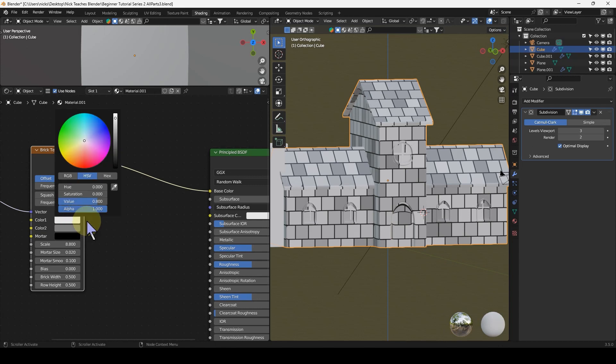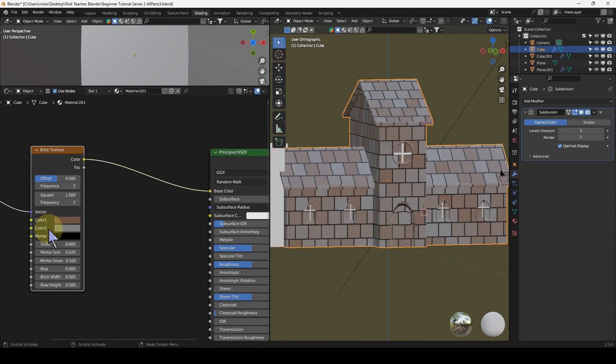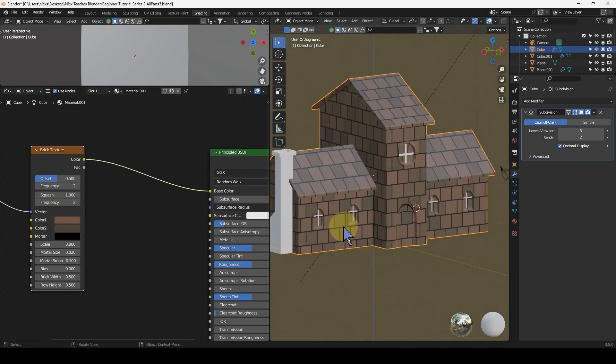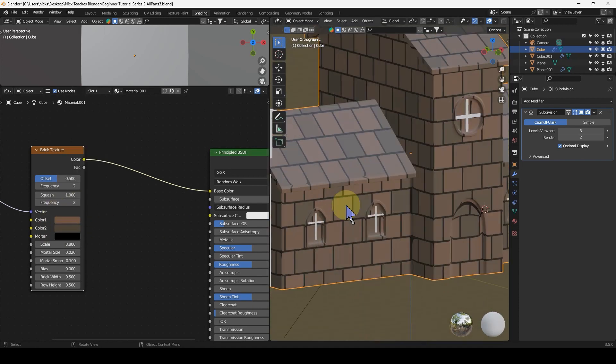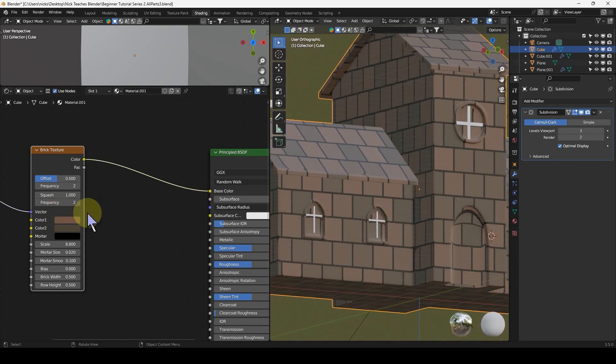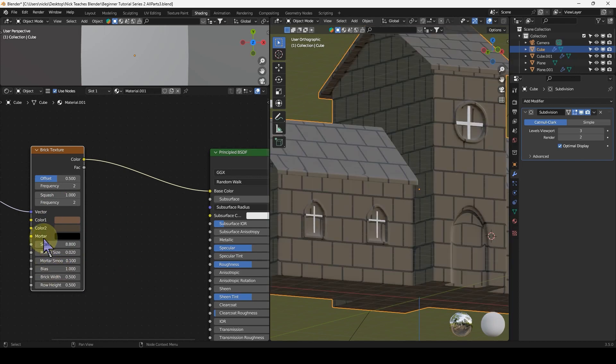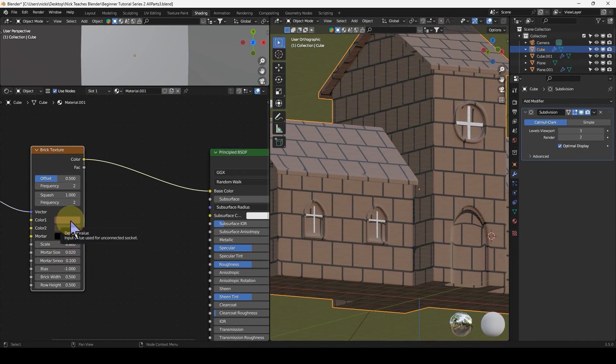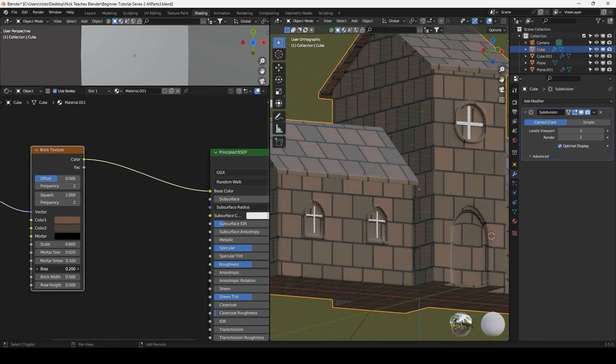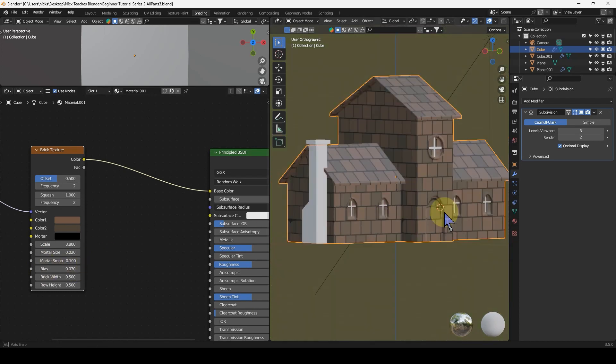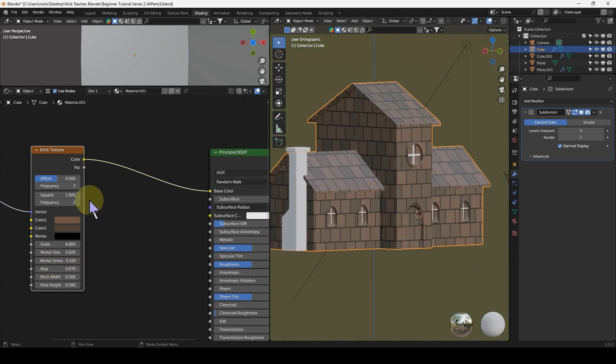There's the bricks. Let's change the colors to a dark sandy color. One thing about the brick node: there's two colors, color one and color two. You get variations between the two depending on bias. If I rank the bias up to one, it's only going with color two. If I run the bias down to minus one, it's only going with color one. You want to find a nice medium. At zero it's a complete 50/50 mixture.